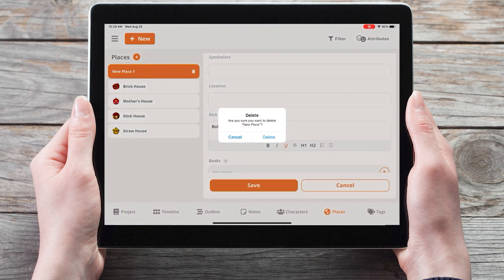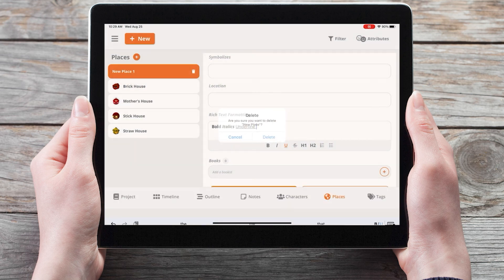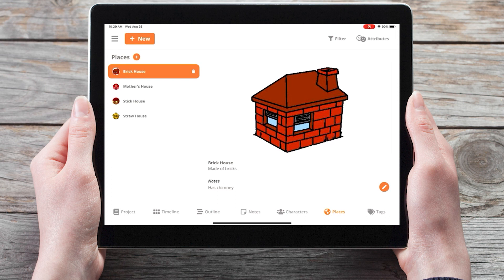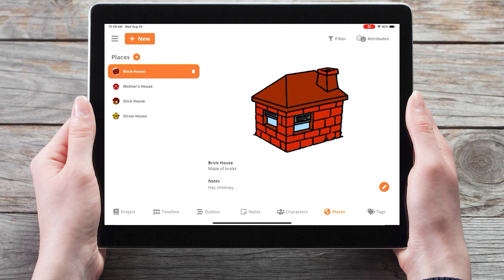And that covers custom attributes in the Places section of the Plotter mobile app. If you found this information useful be sure to give the video a thumbs up and leave any questions in the comments below. Subscribe to the YouTube channel for all our latest tutorials, information, and updates. And I'll see you in the next video!